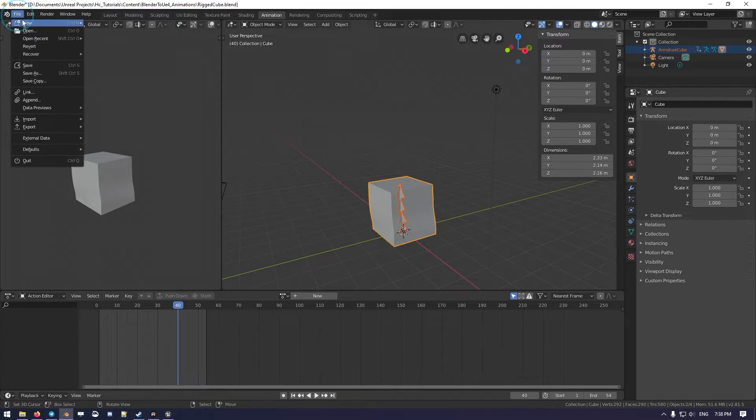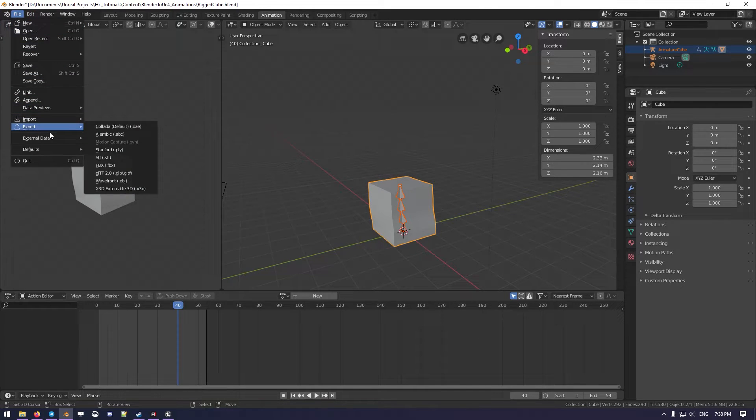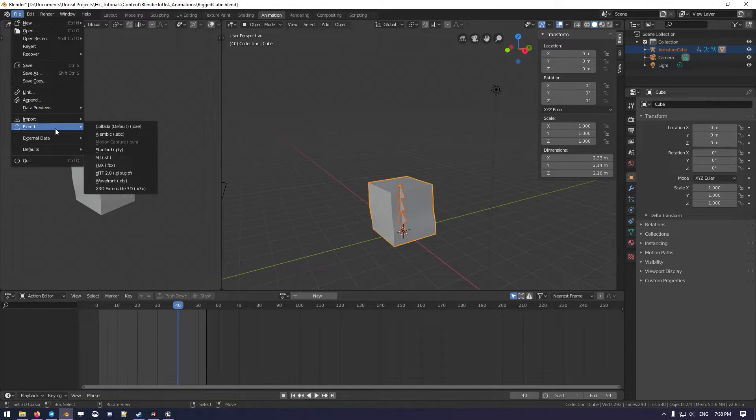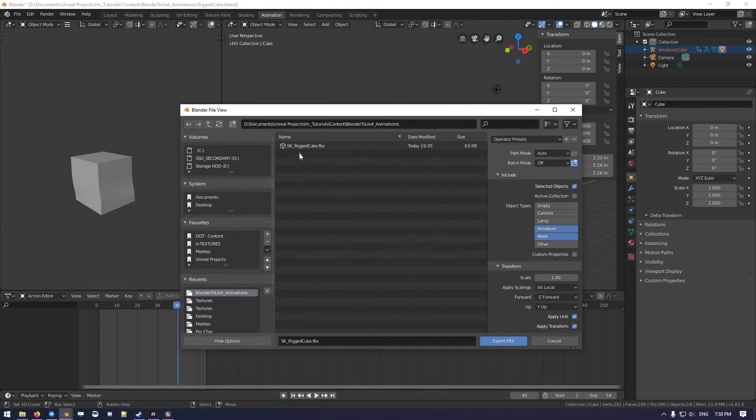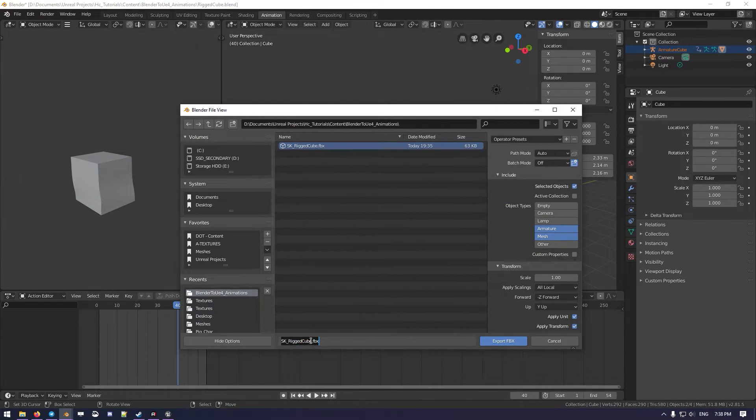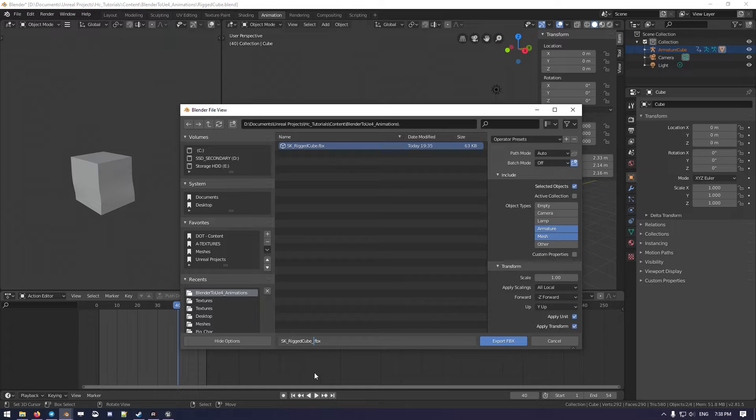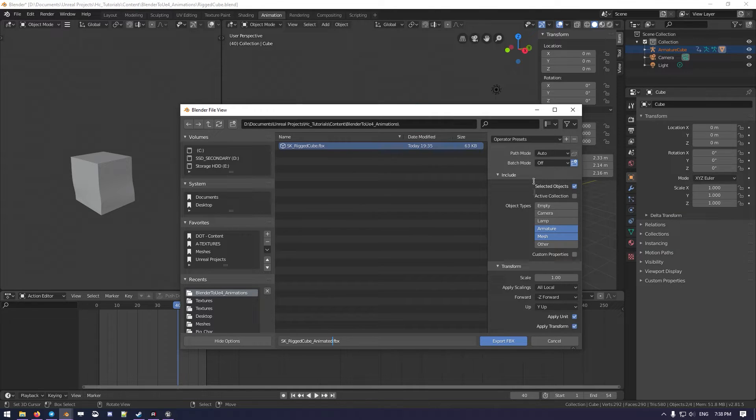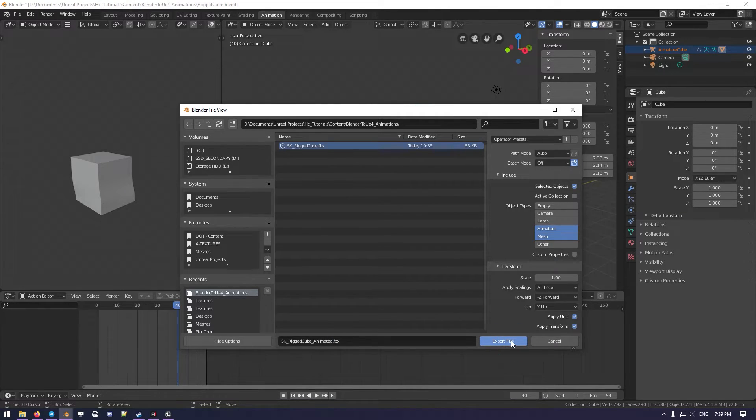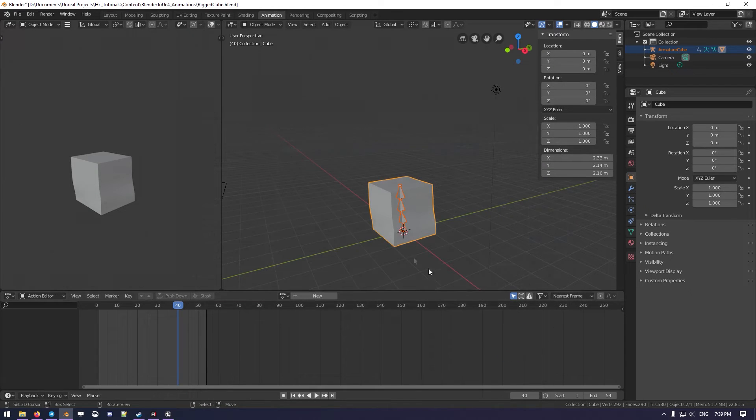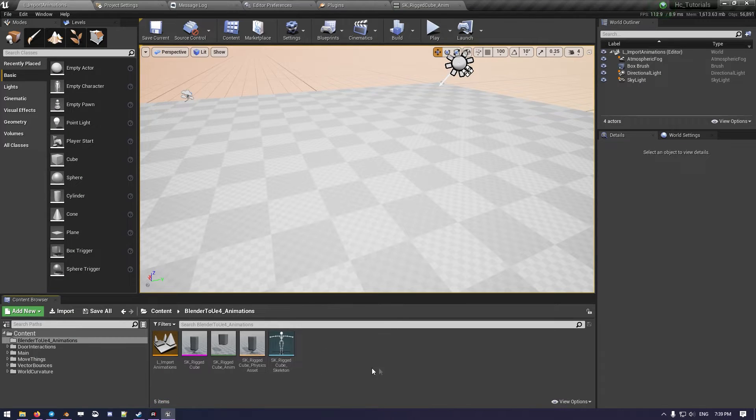And a good way to deal with multiple animations I found out is to save the Rigged Cube as another file. So doing AnimatedExample, you can call it whatever you want, and this time we can just hit export again like this.